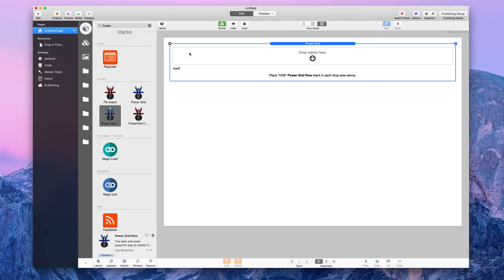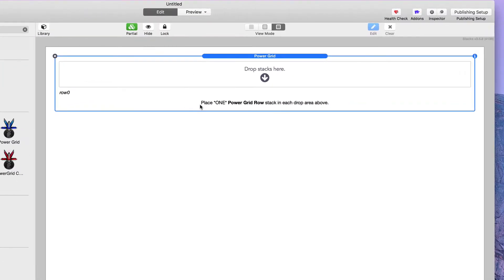You'll notice when you drop the Power Grid Stack on your page, it has a warning that says: place one Power Grid Row Stack in each drop area above. It's a bit odd to say that when there's only one drop zone, but as you add more rows, that warning will appear for all of the different rows.